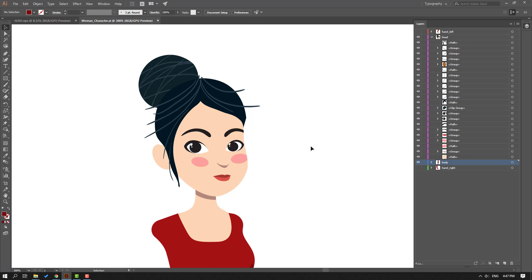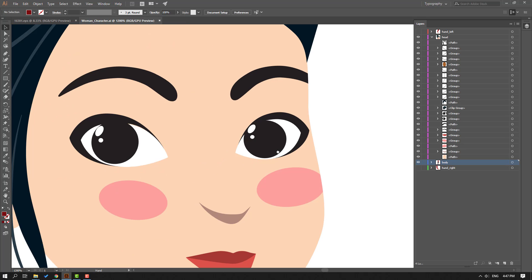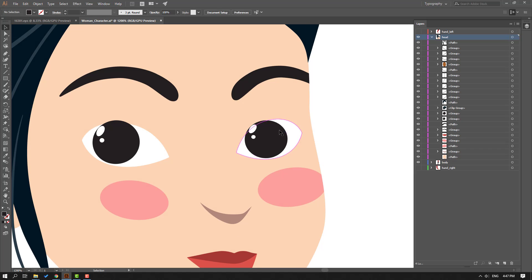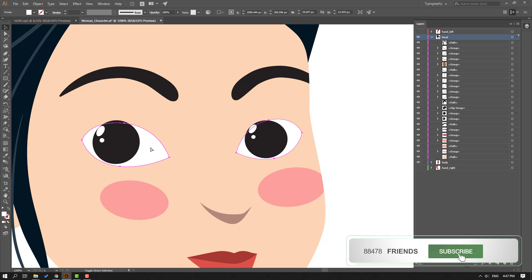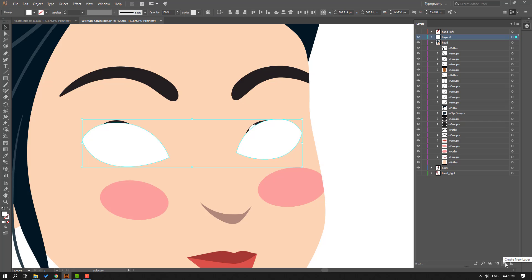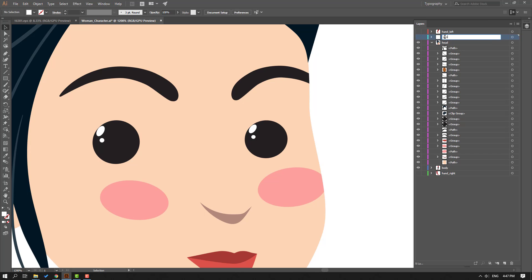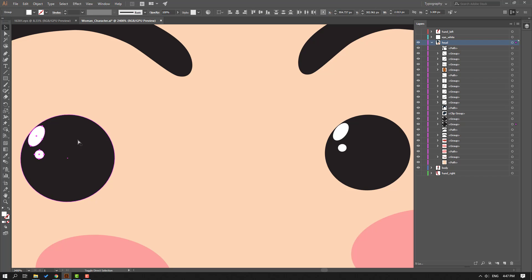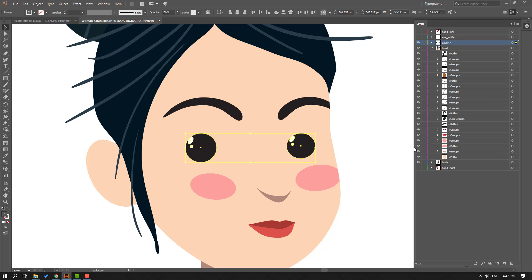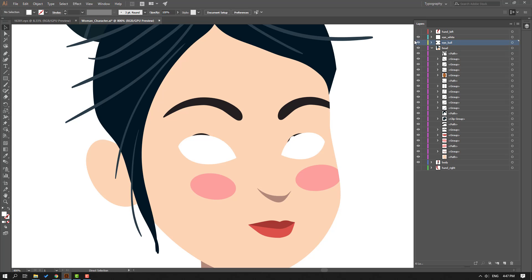Open the hair layer and zoom in. Hold Ctrl+Shift to select these black parts and delete them. Select these other black parts and delete. Select the eye white parts, Ctrl+X to cut, create a new layer, and Ctrl+F to paste in place. Close the layer and name it 'eye white'. Then select the eye black parts, Ctrl+X twice, create a new layer, Ctrl+F, and name it 'eye ball'.